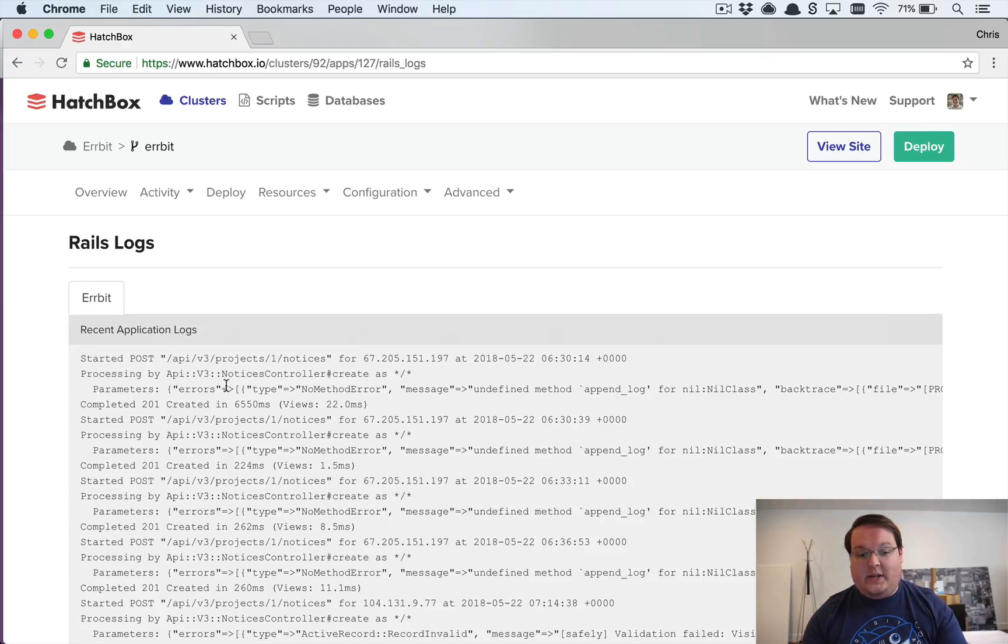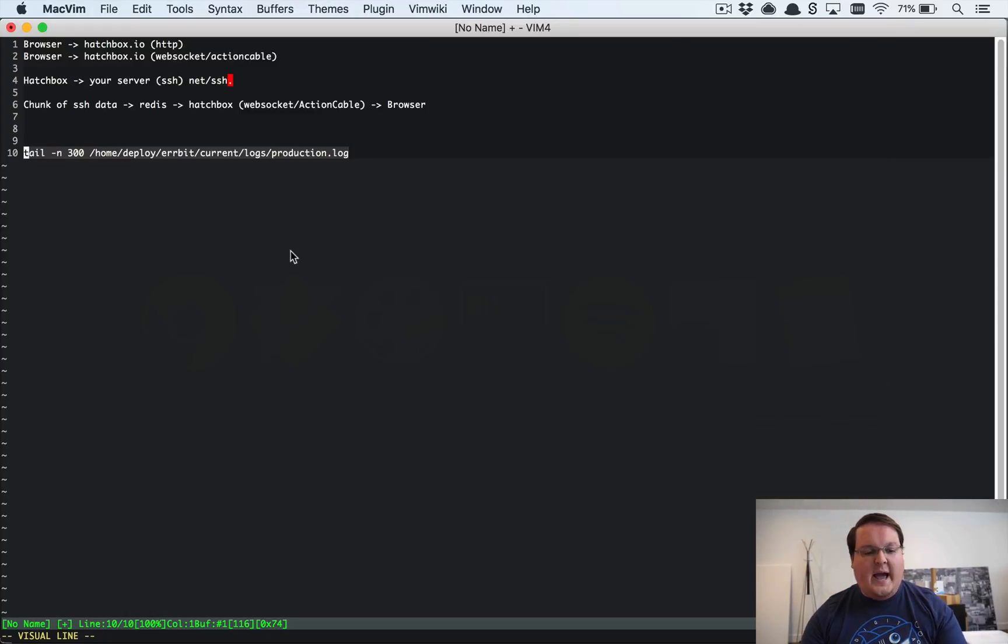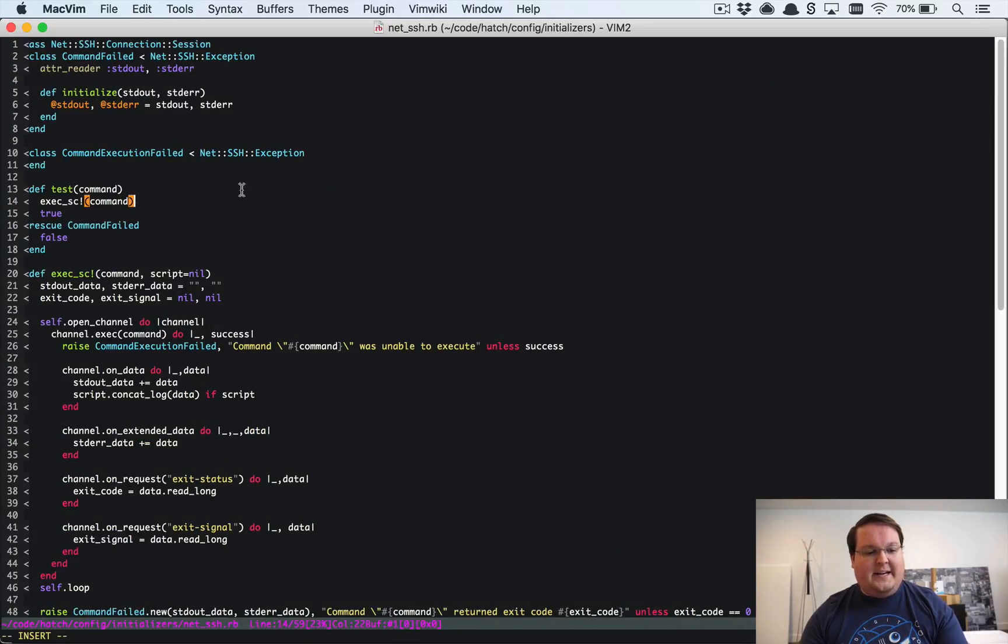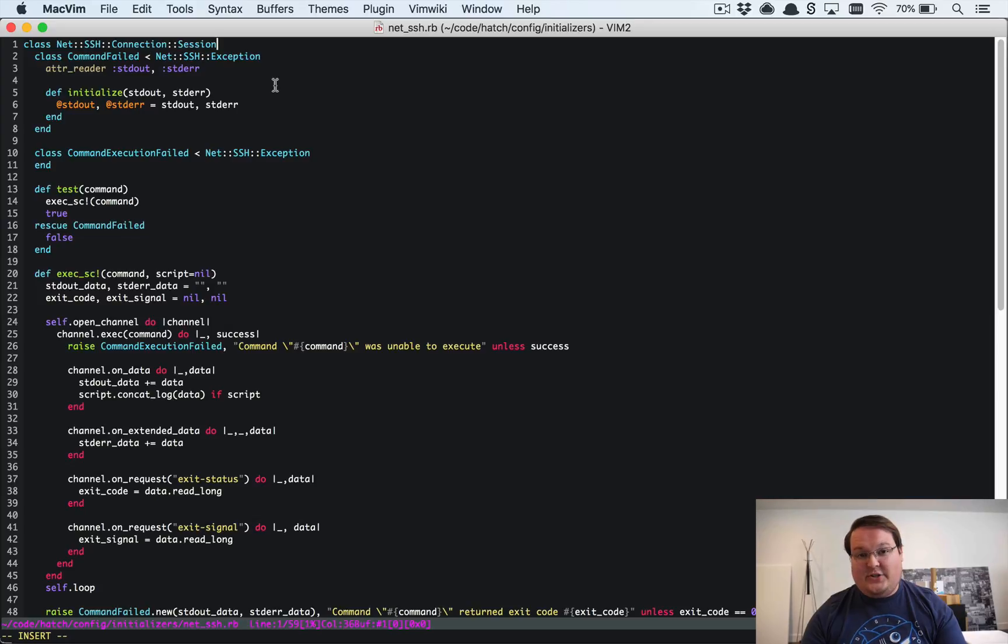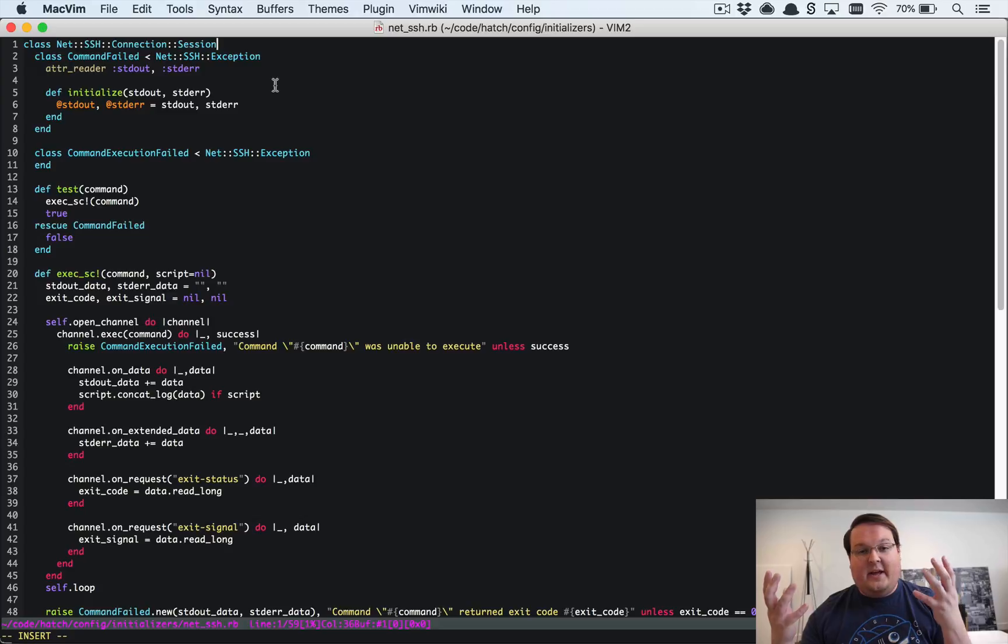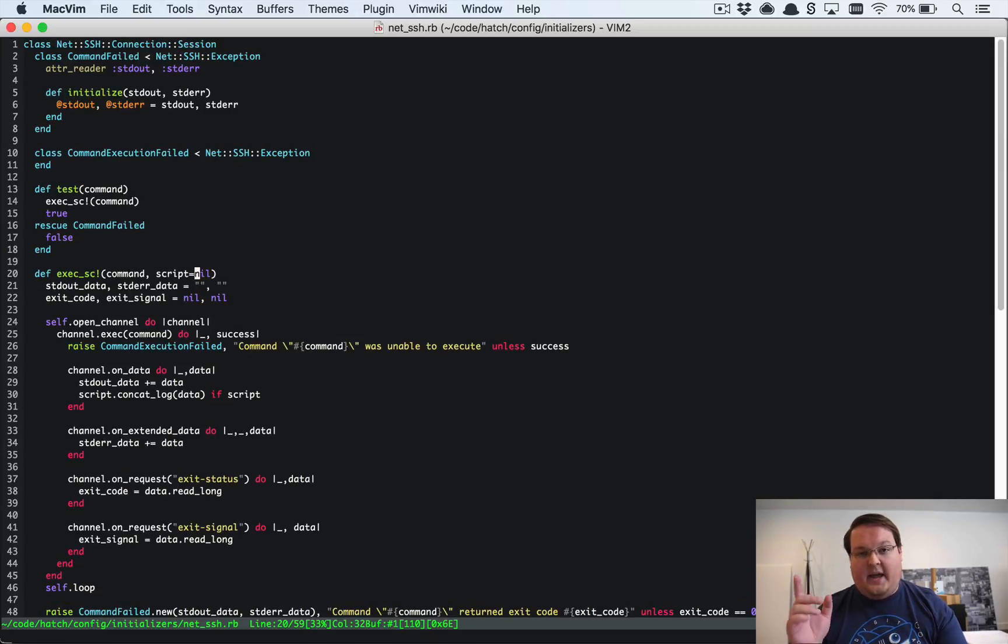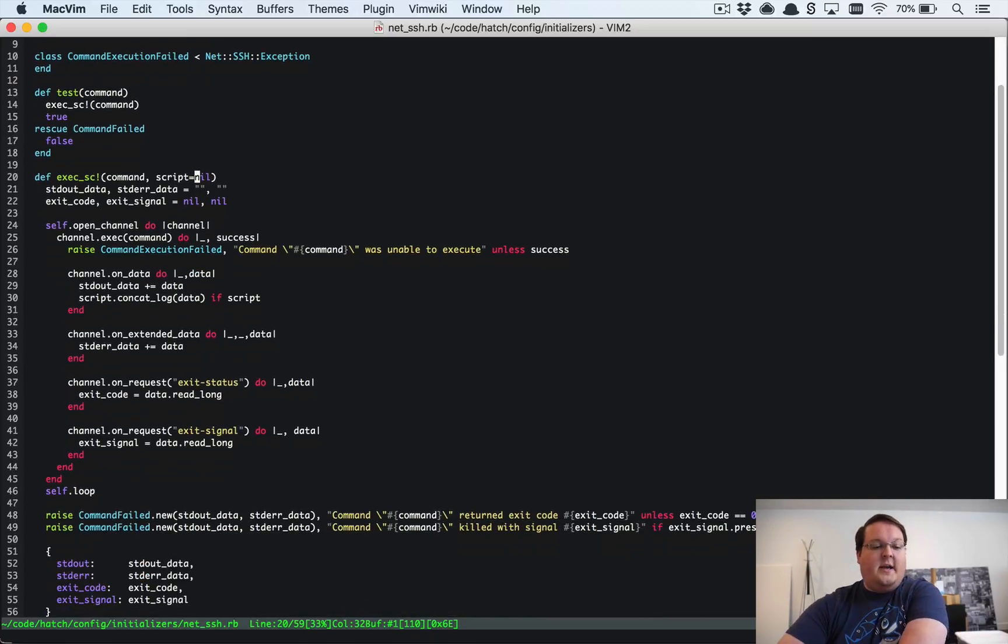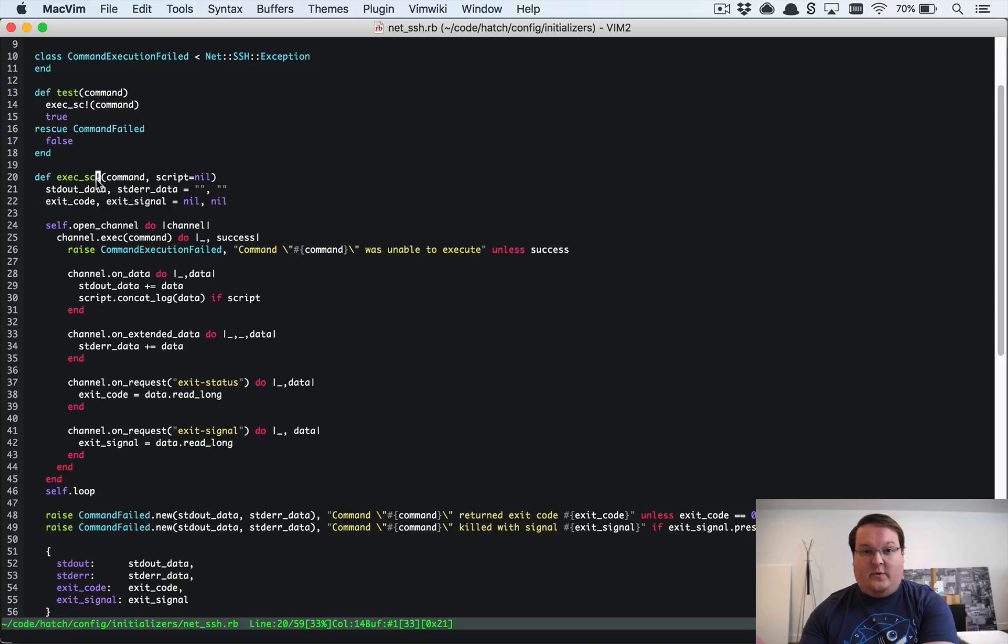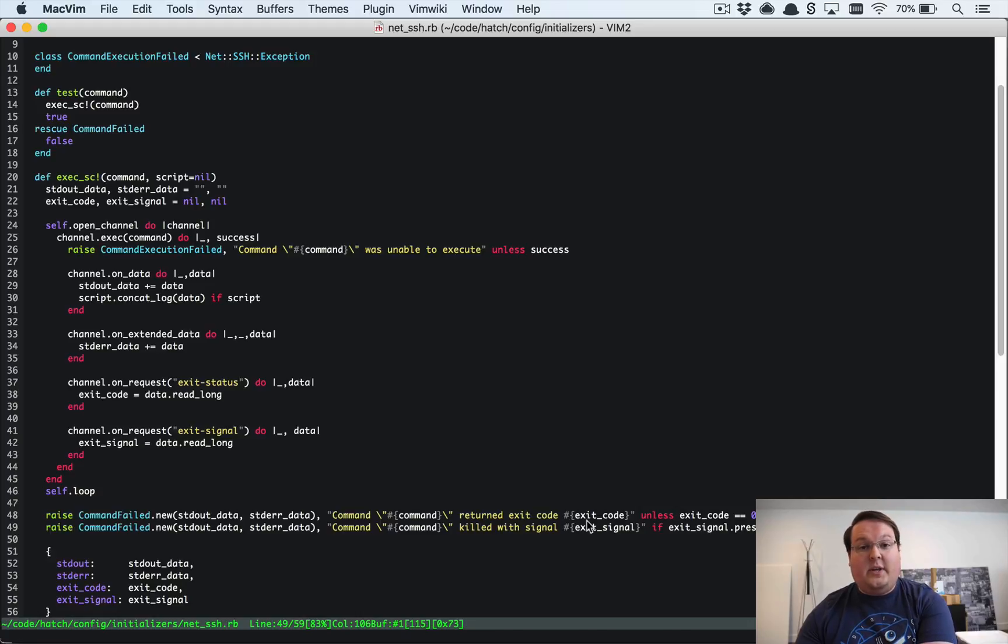So that is all that's really going on here and we have this interesting modification for the net SSH connection session. This is the class that is the one actually executing commands on a live SSH session or connection. And so we have this method that I've taken from a stack overflow post that added this exec_sc method and so this will retrieve or will execute a command and retrieve the logs as well as check for exit codes and exit signals which is really important to determine if the command failed or not.